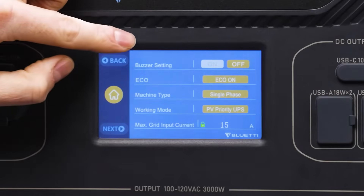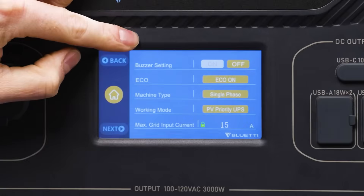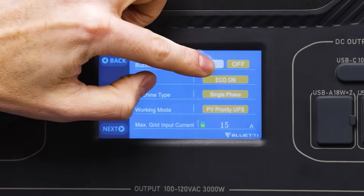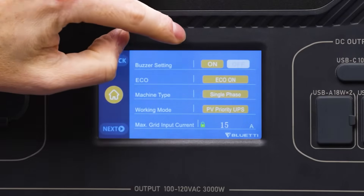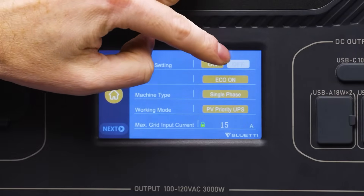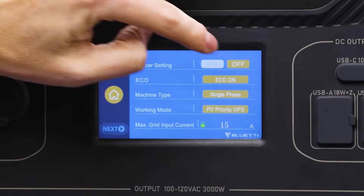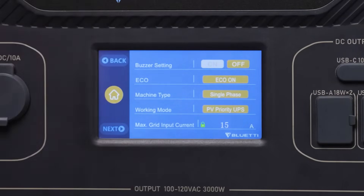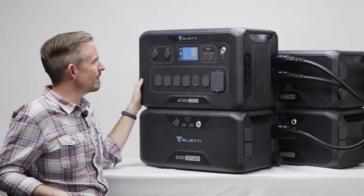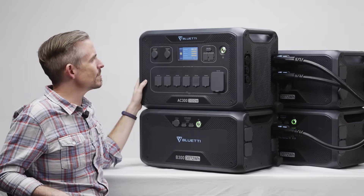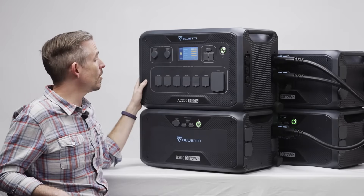Here you can see the buzzer setting. That controls whether you will receive a buzzer alarm in the event that there is some sort of an alarm on your AC300.